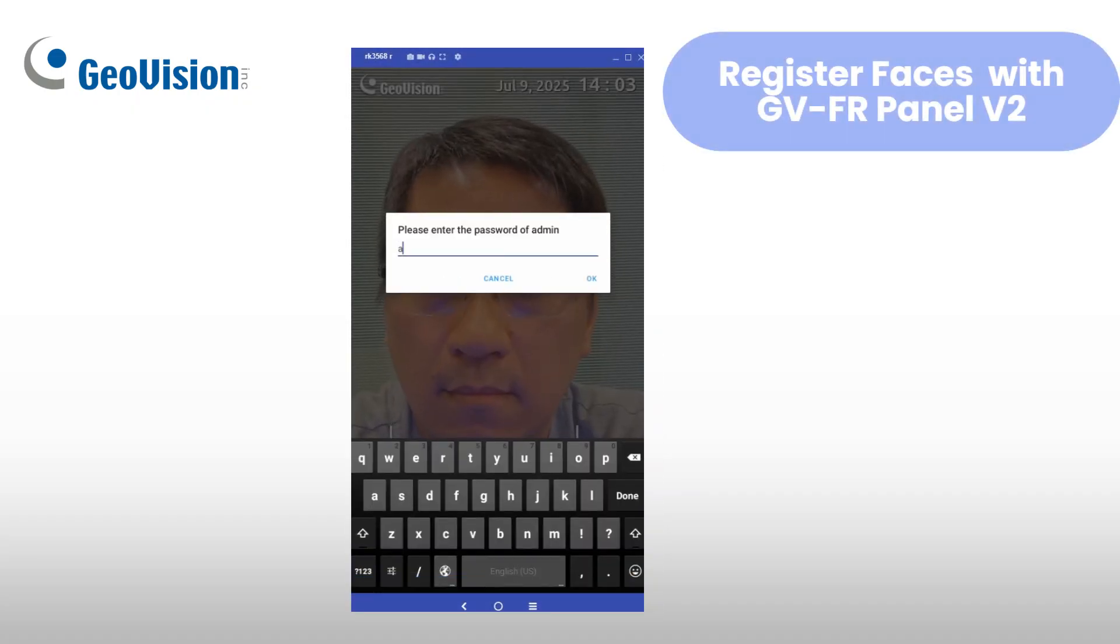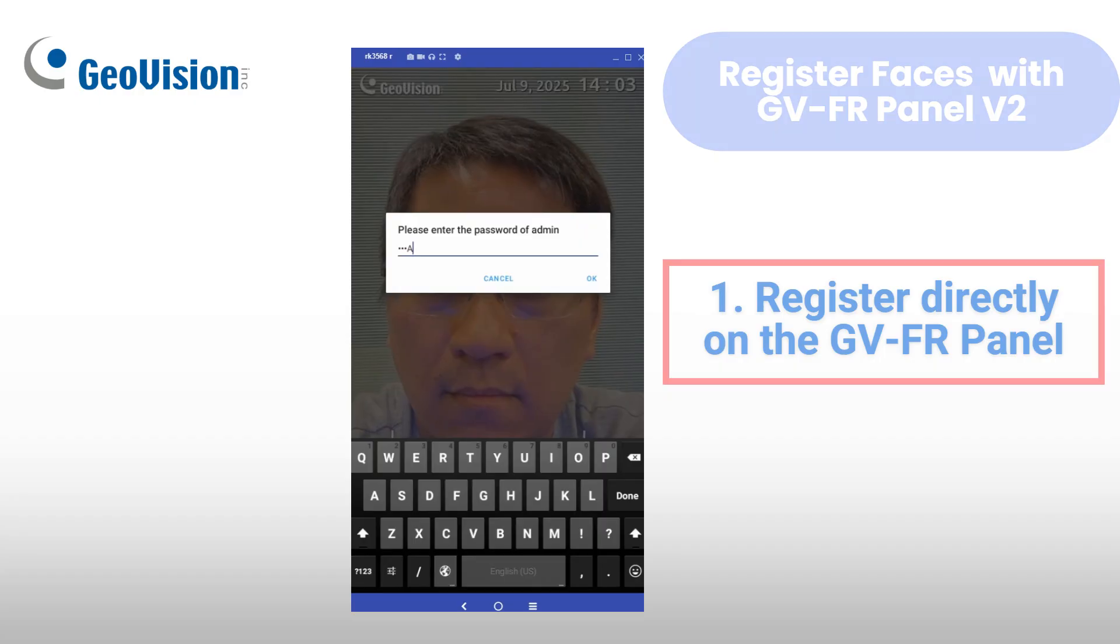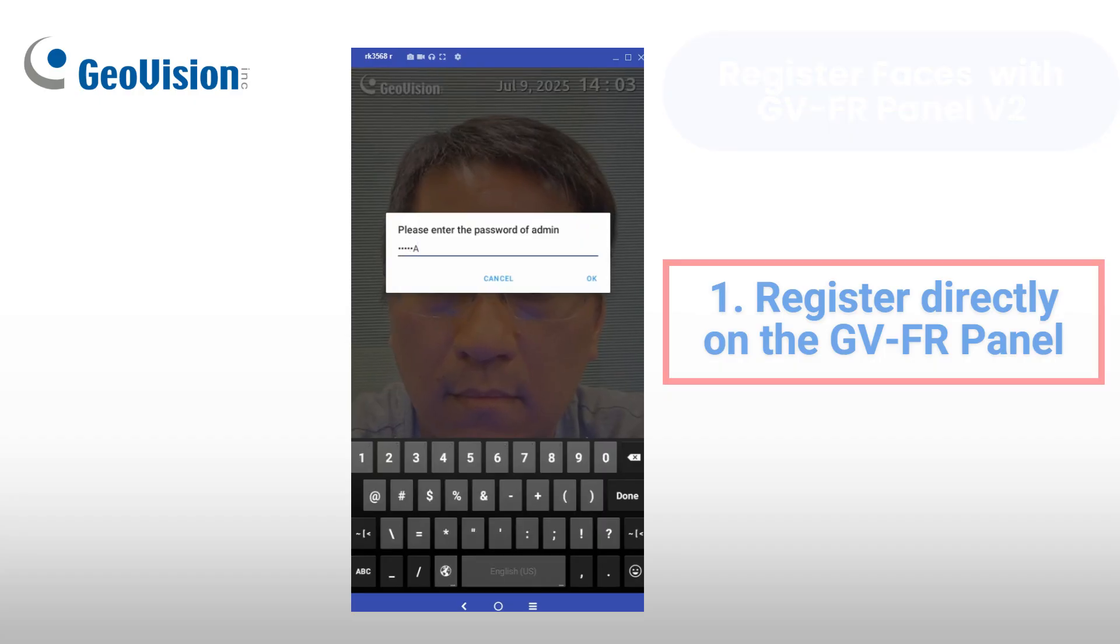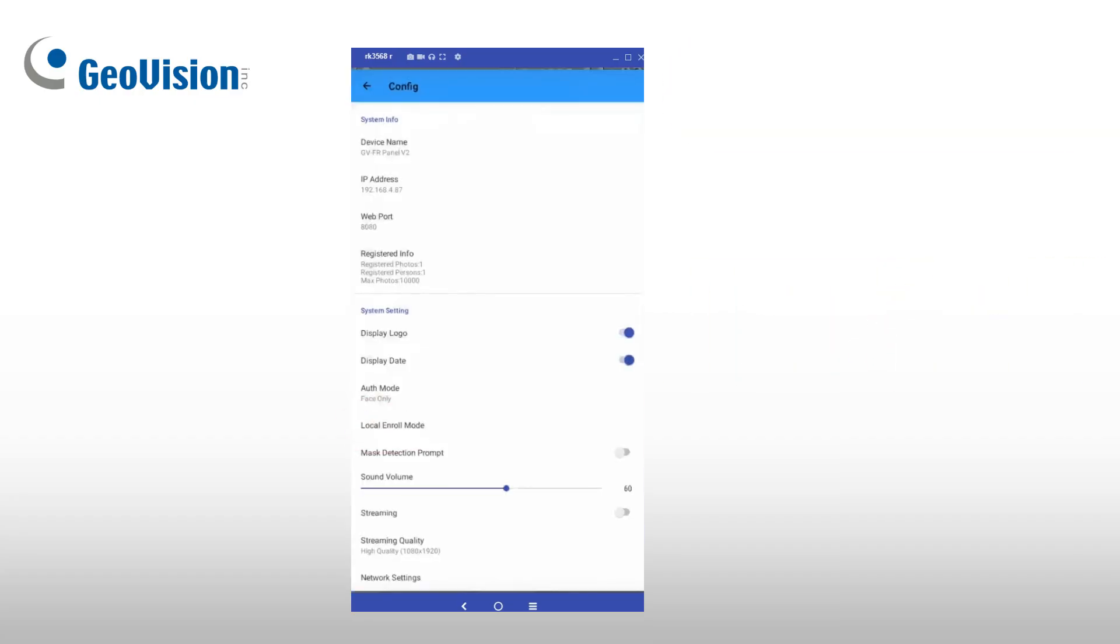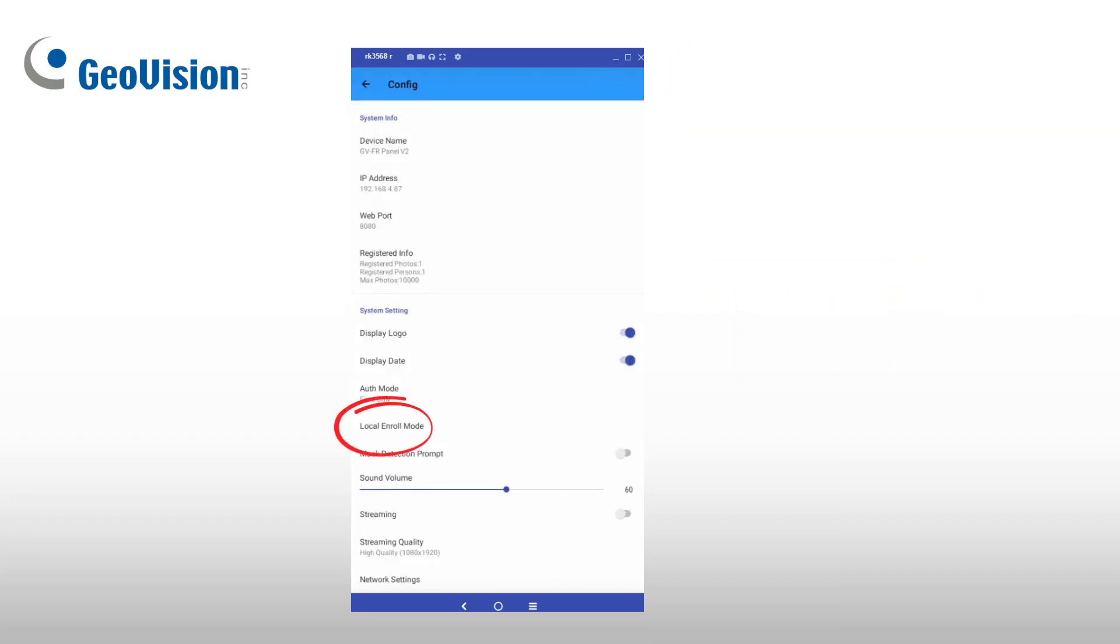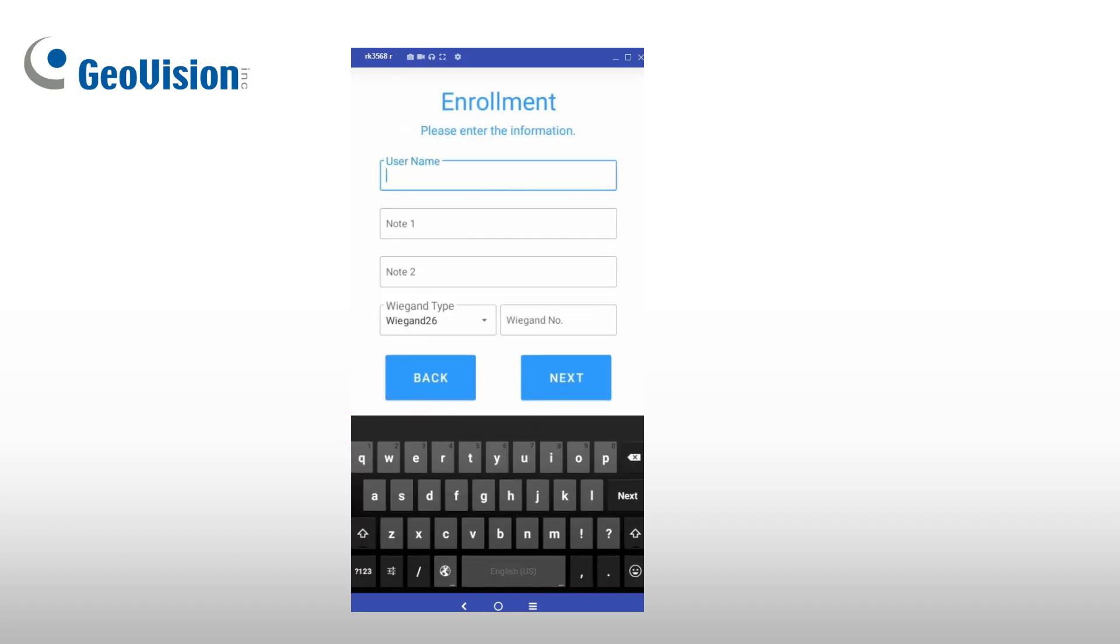To enroll a face directly on the GVFR Panel, go to the System Settings and select Local Enroll Mode. Follow the on-screen steps.